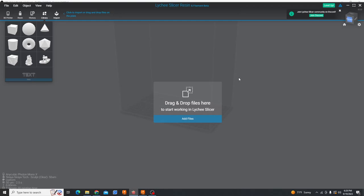So hopefully at this point you have a resin 3D printer or you're at least considering it. Now you actually need some molds to print. Now I'm going to show you where to get those. If you missed part one of this tutorial series that goes over the basics of resin 3D printing and why you would want to 3D print your own molds, that's going to be in the description below.